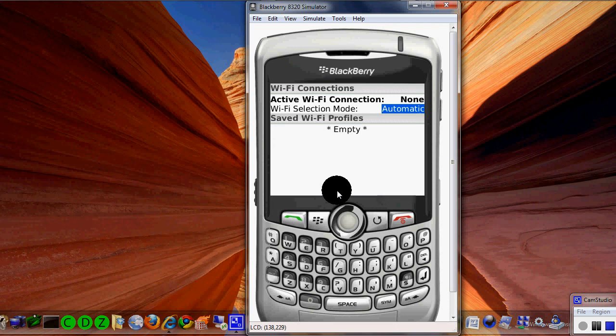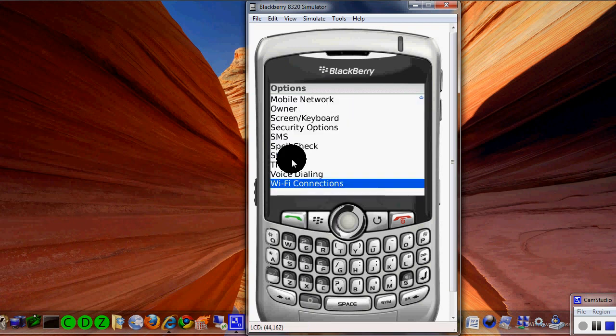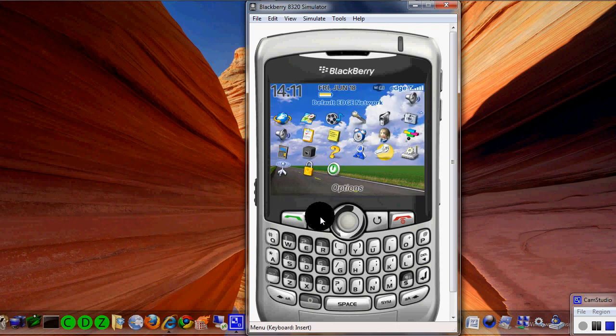To get out of it, hit that, then go Save. And if you want to get out of it again just close it. There you go.